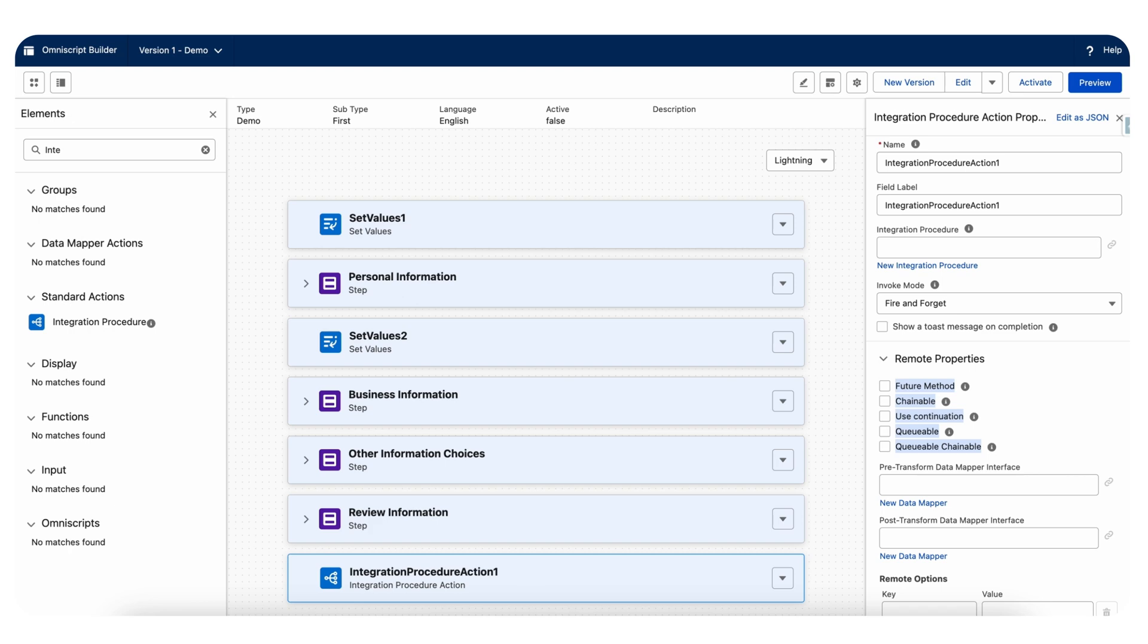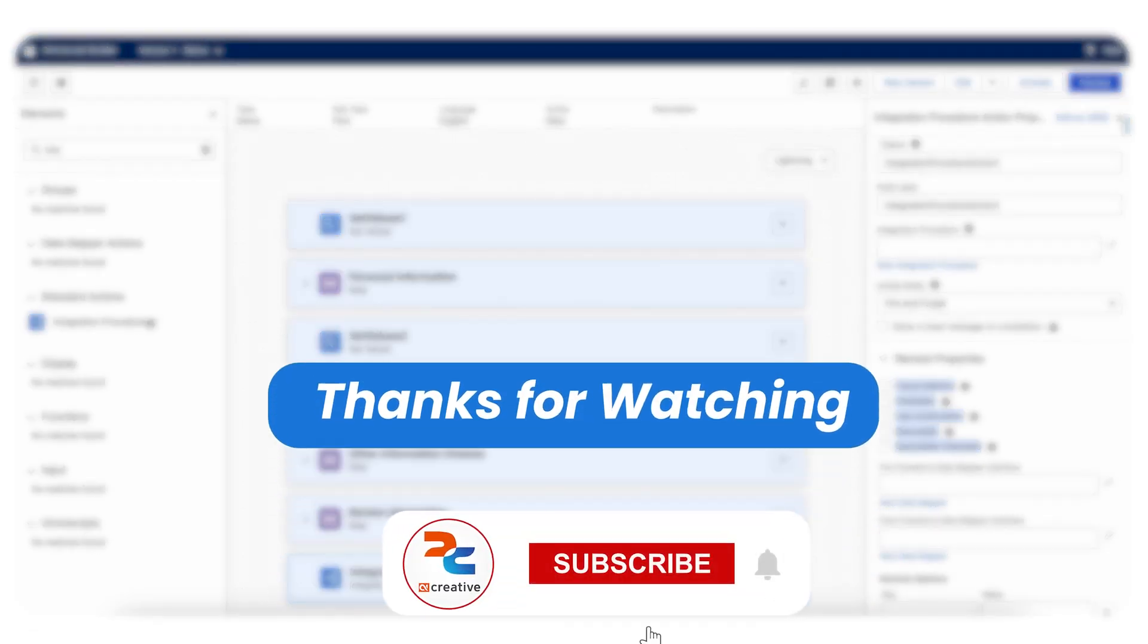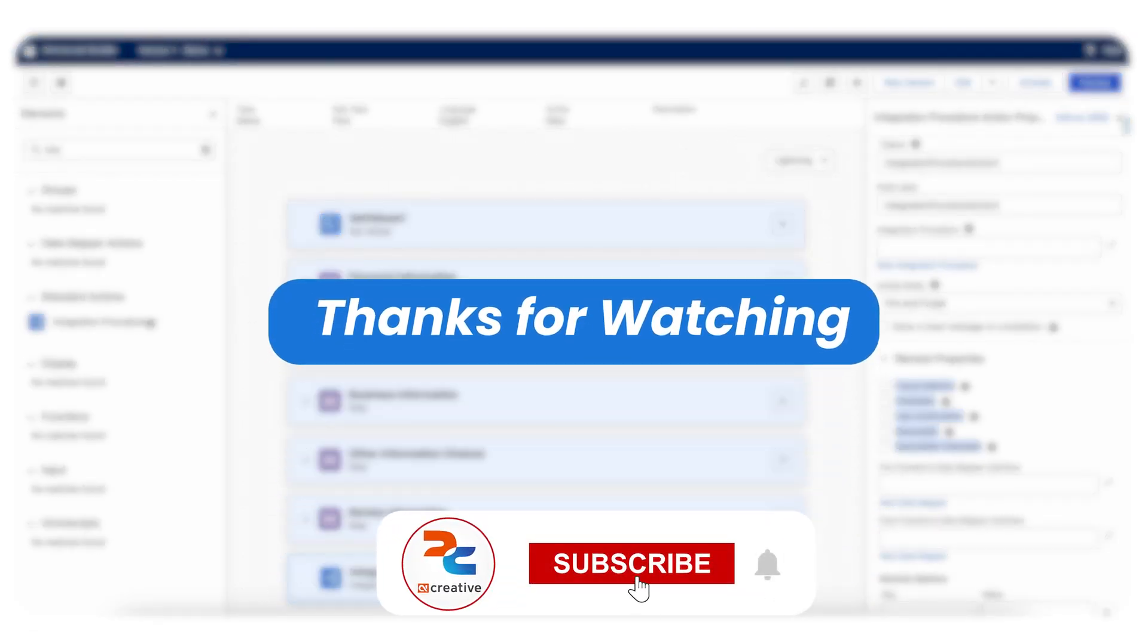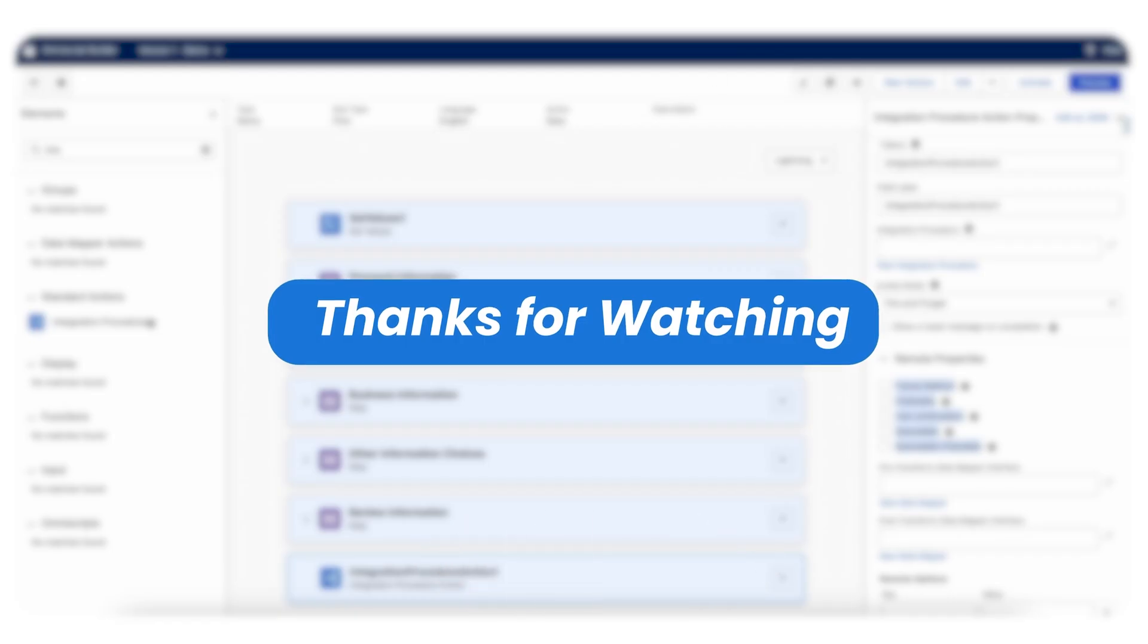By incorporating these best practices into your Salesforce integration procedure, you can achieve higher performance, better maintainability, and improved security for your integrations. These practices are designed to help you optimize your workflows, prevent errors, and ensure that your integration tasks are completed efficiently.